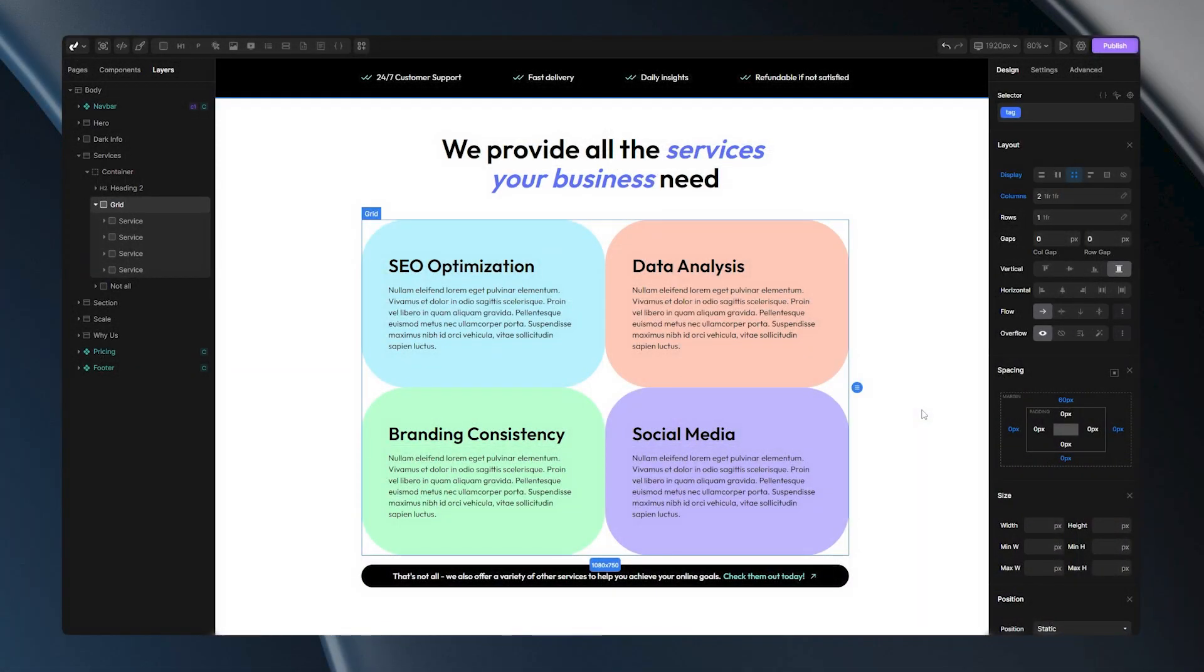Now that we grasp the grid structure, let's explore the fantastic things we can achieve with it. First, we have the Columns and Rows options, which allow us to control the number and size of rows and columns.